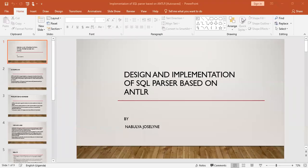Hello everyone, this is Nabulia Joseline. Welcome to my YouTube channel. This was a review paper and we are summarizing it. It was based on the design and implementation of an SQL parser based on ANTLR, which is another tool for language recognition.